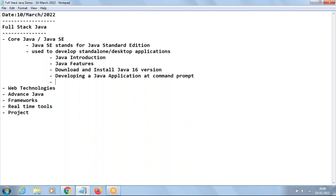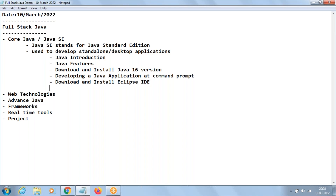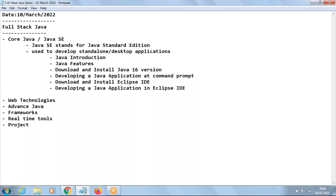Then we'll be learning how to download and install Eclipse IDE. In our course, I'm going to make use of an IDE called Eclipse. Then we'll be learning how to develop a Java application in Eclipse IDE. So this completes the introduction part — we'll be knowing what is the use of Java and how to develop Java applications.